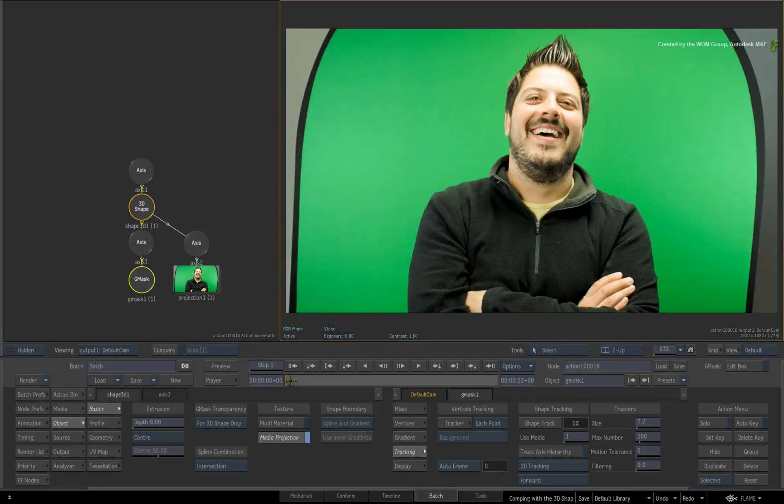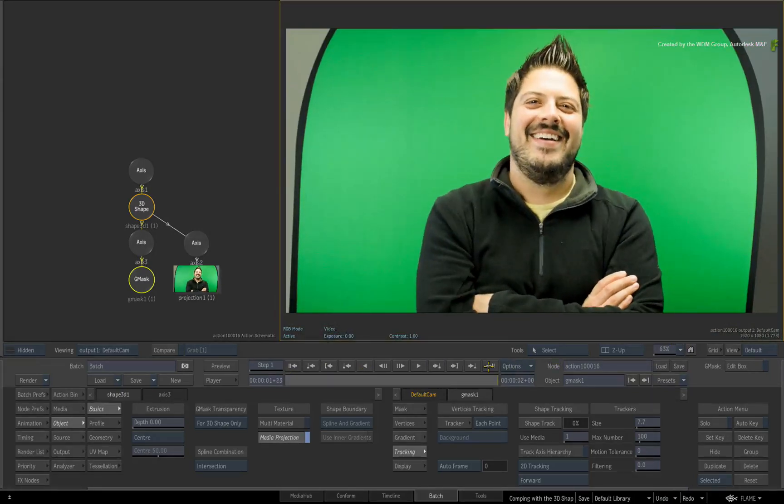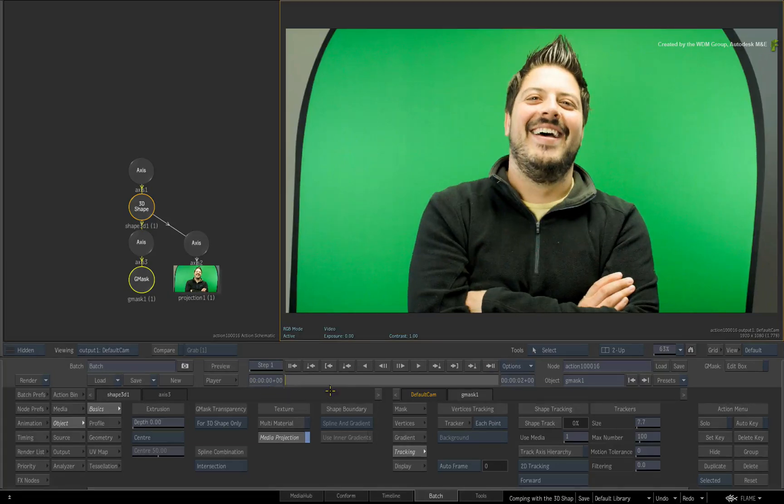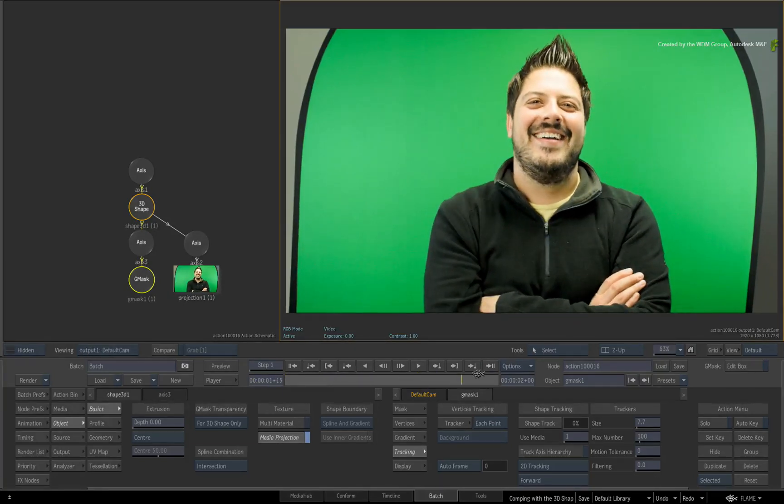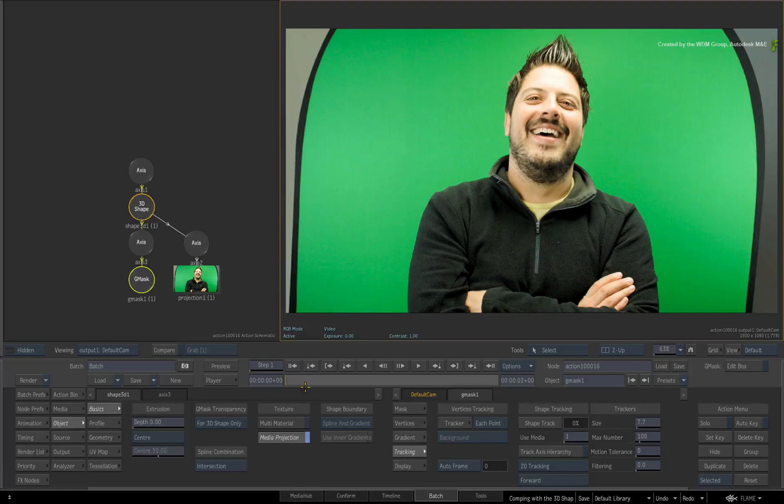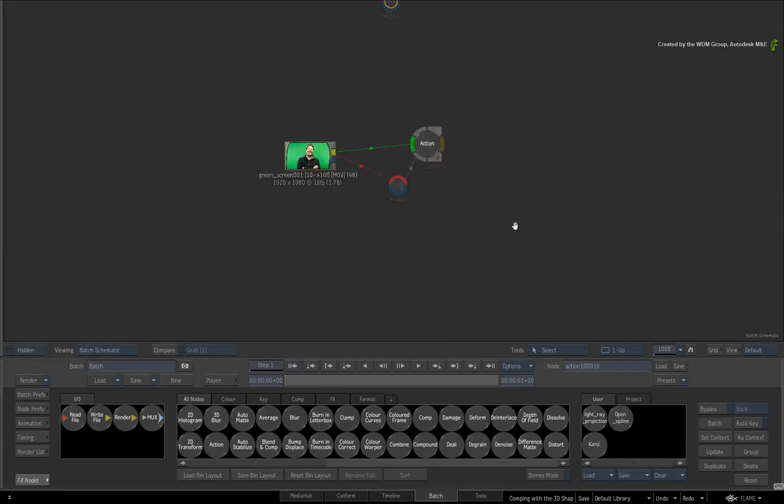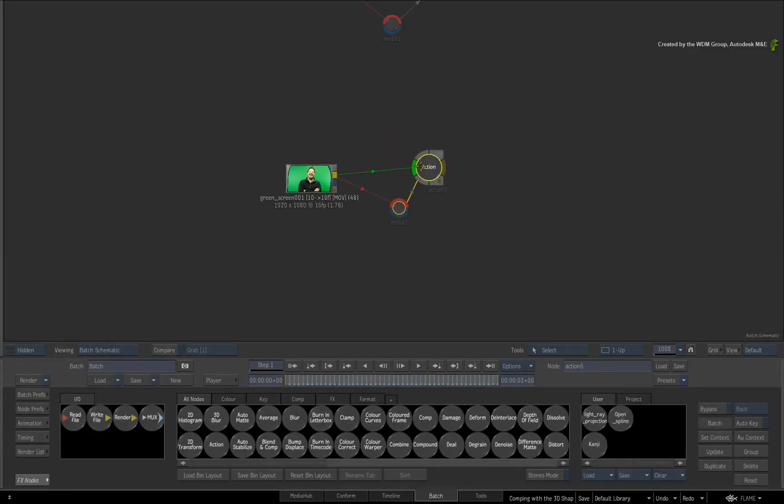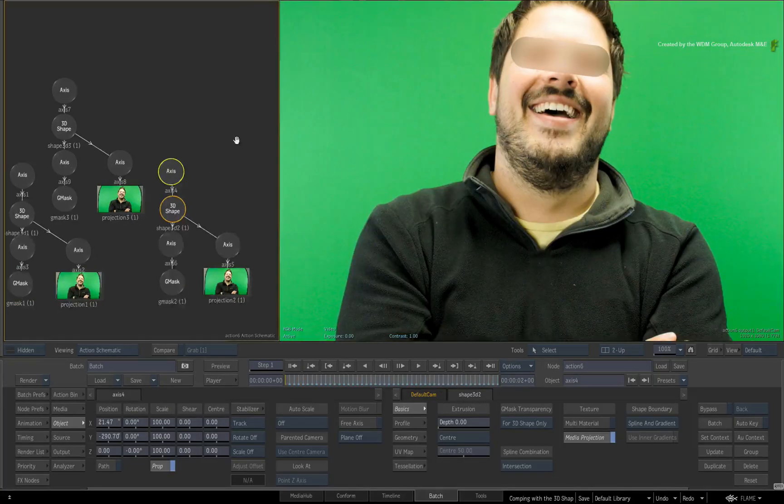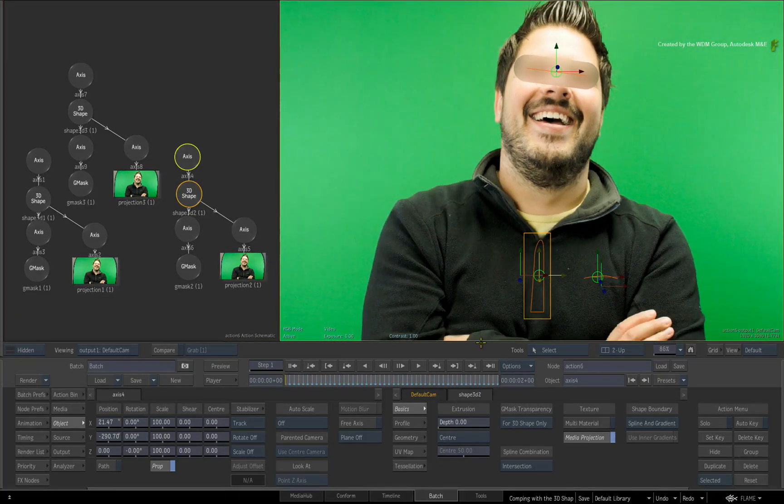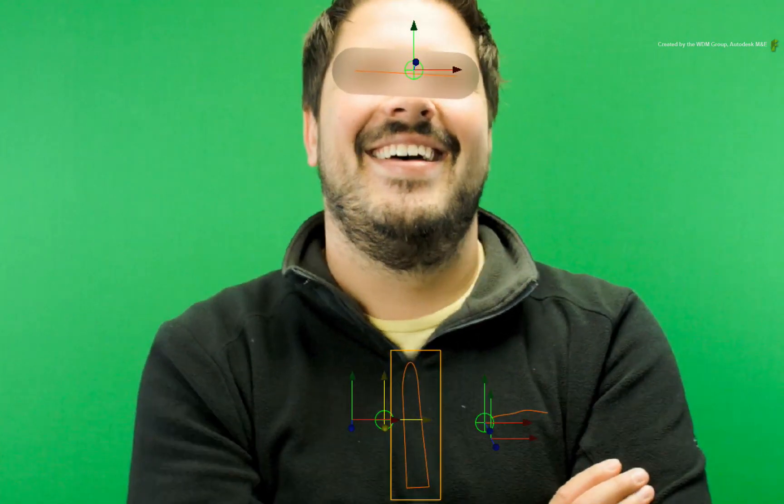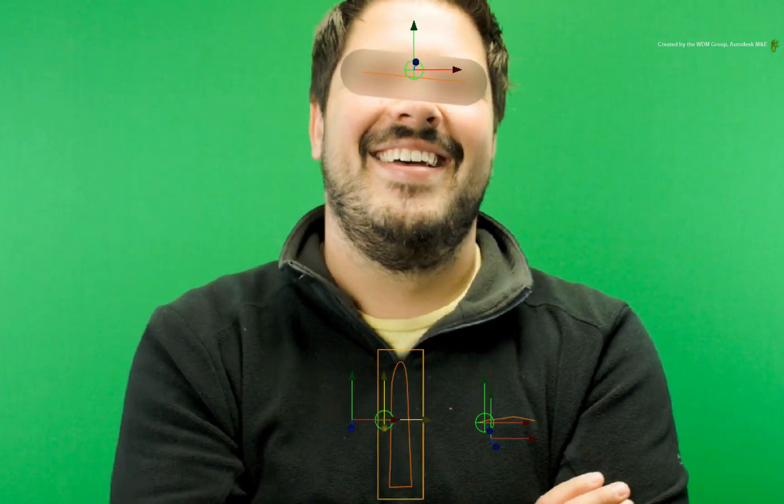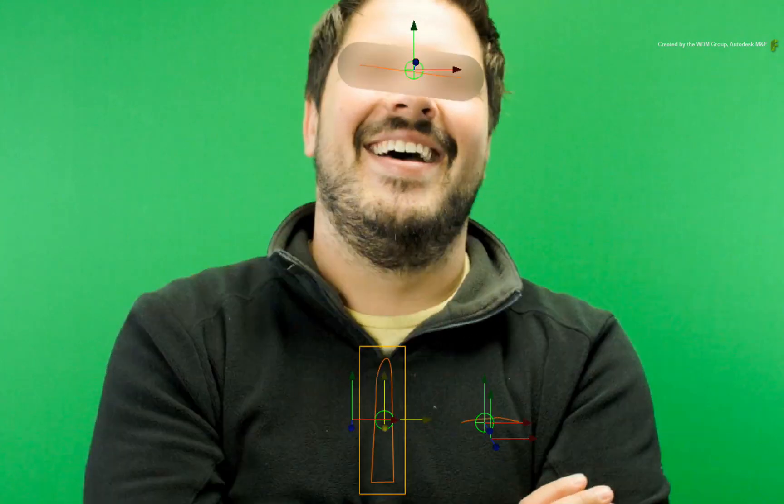So by using 3D shapes with projections, you have seen how quick and easy it is to cover something or clean up an image. I'll just switch back to Batch and go to this Action node. Here I have the same shot where I've done a bit more work. The logo and zip have been removed from the clothing using open and closed 3D shapes. And to finish this off, his eyes have been blurred to mask his identity using the same technique with the 3D shapes.